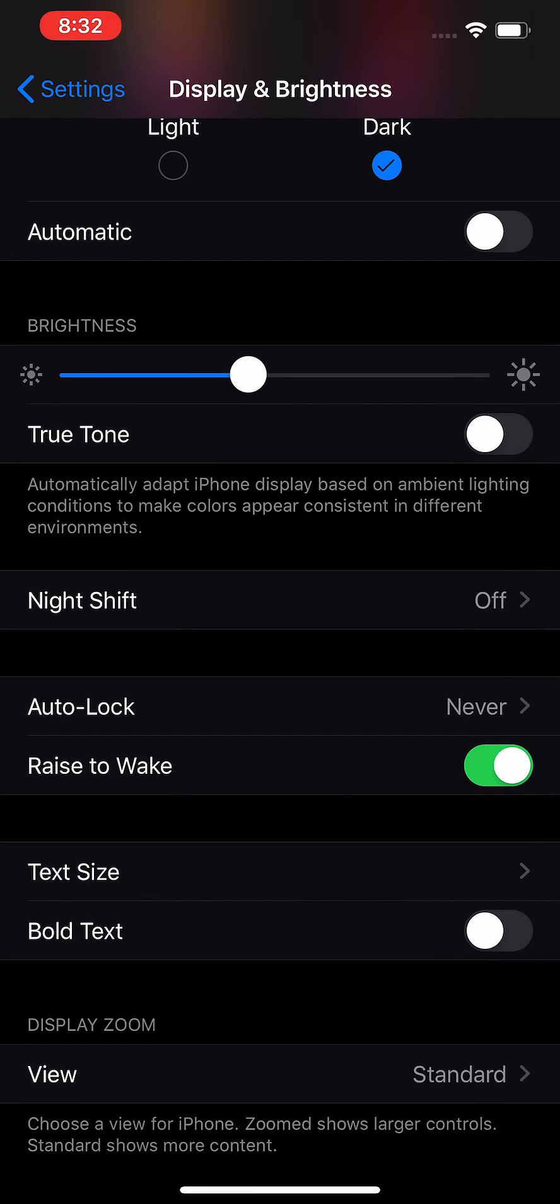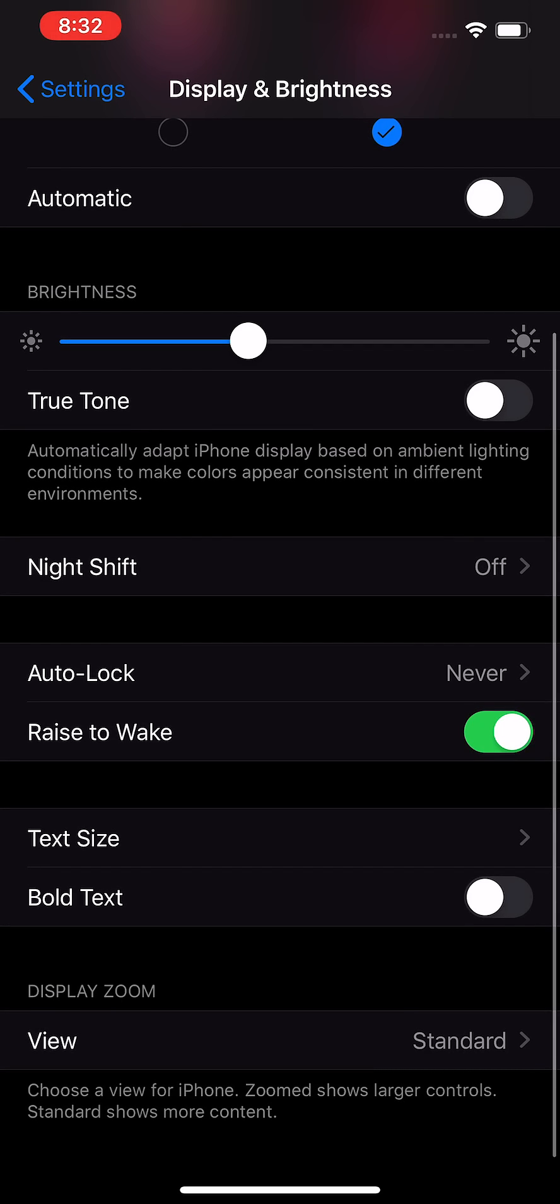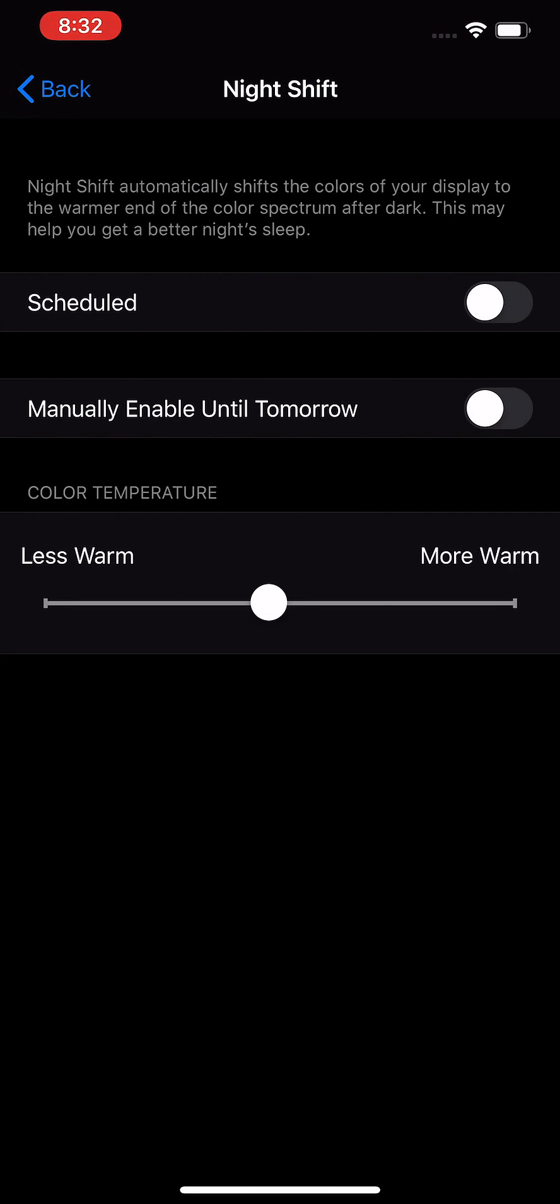So a couple more things here. Now if you want to turn on the blue light filter, then click on night shift and from here you can make it pretty warm. So definitely better for your eyes.